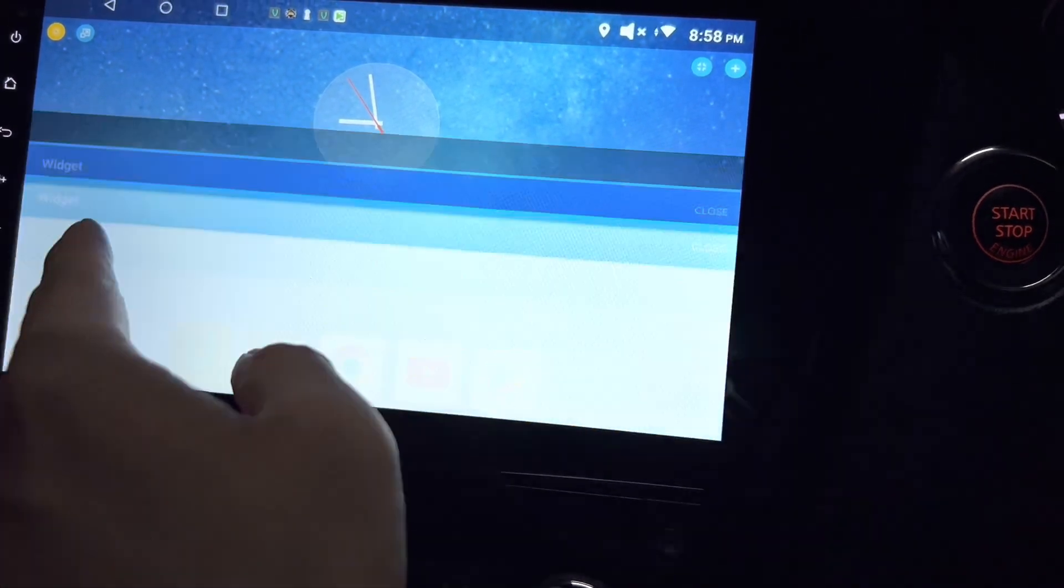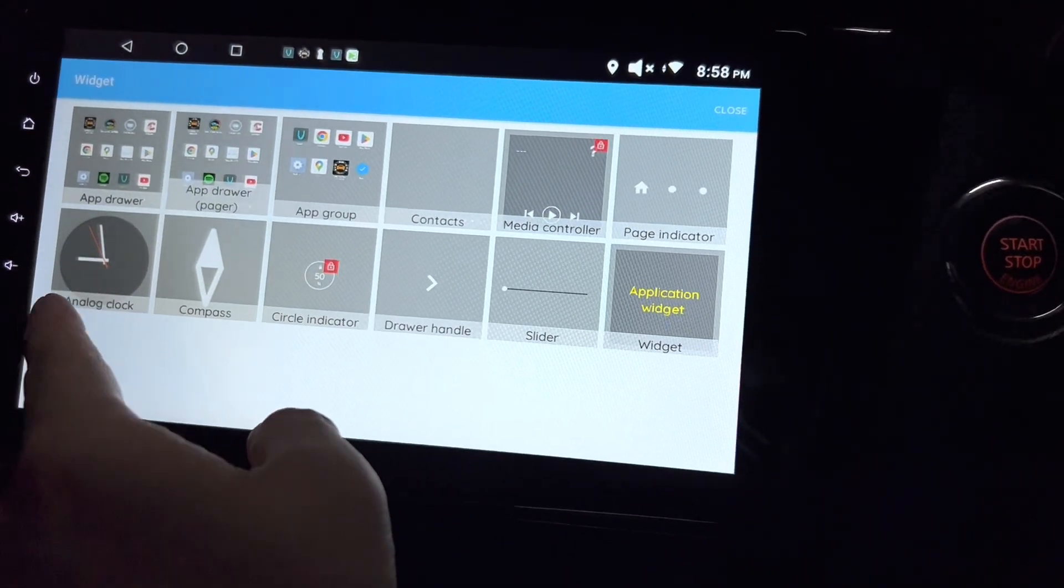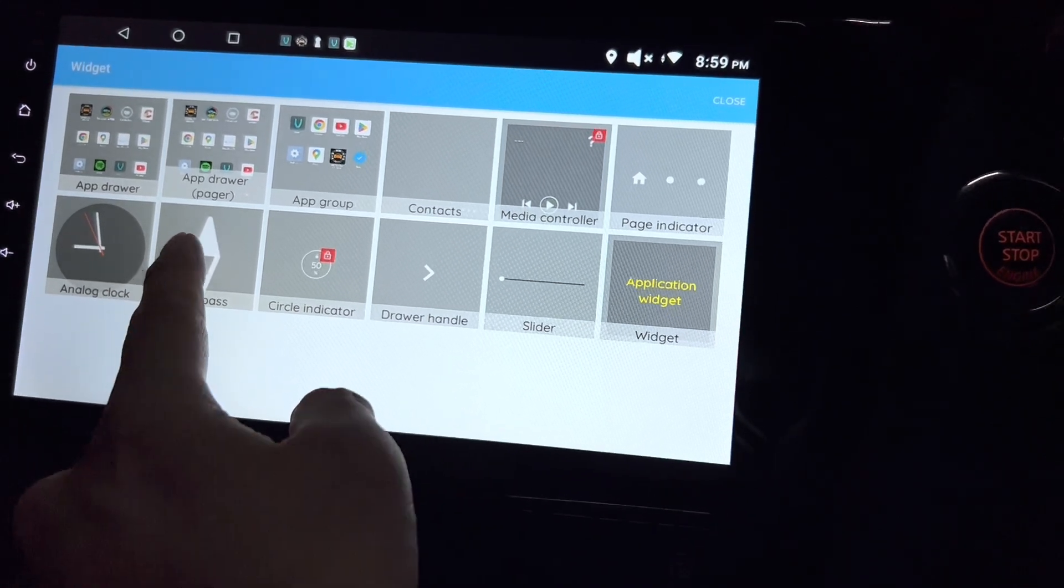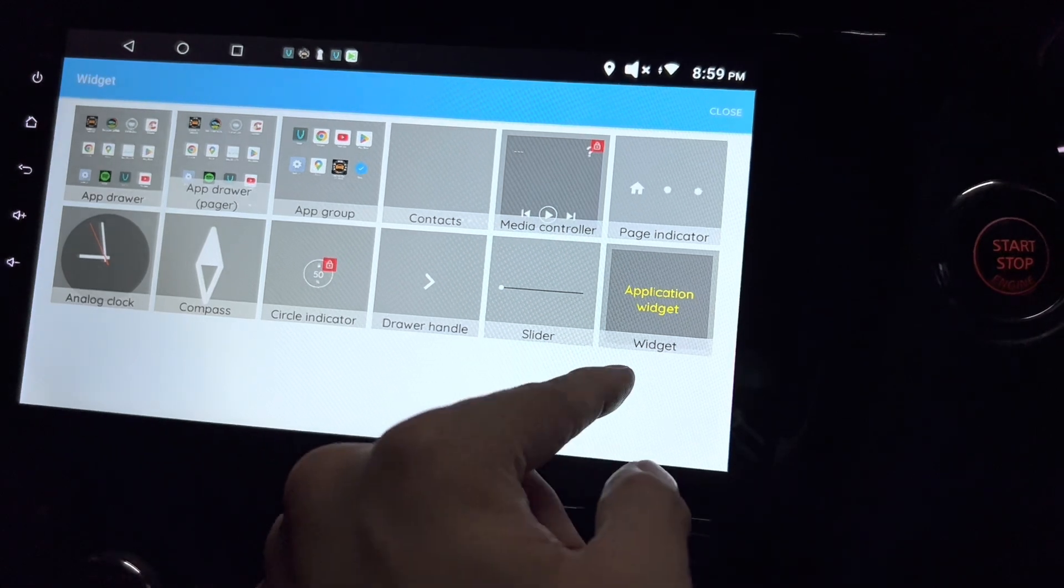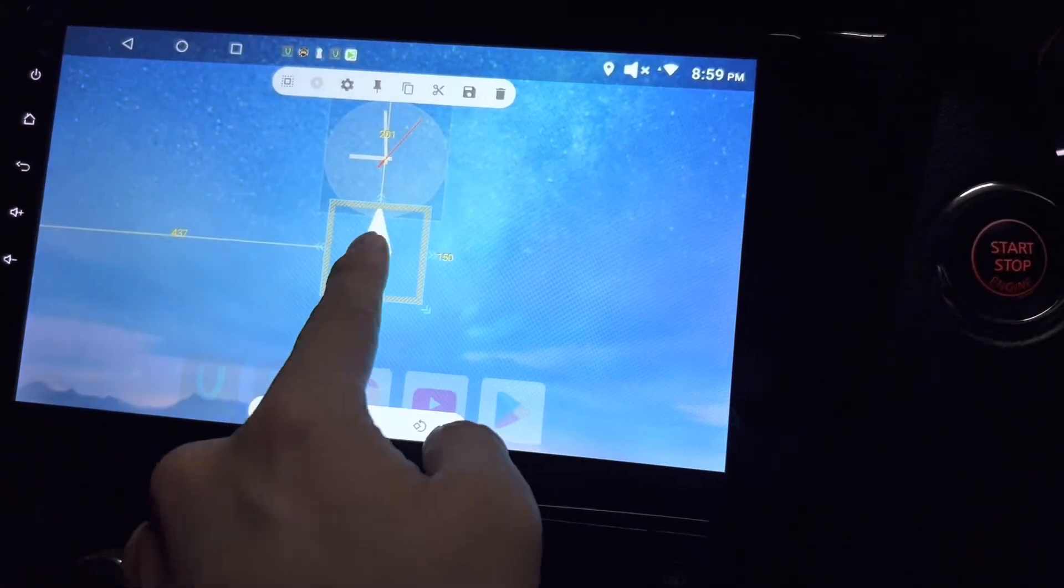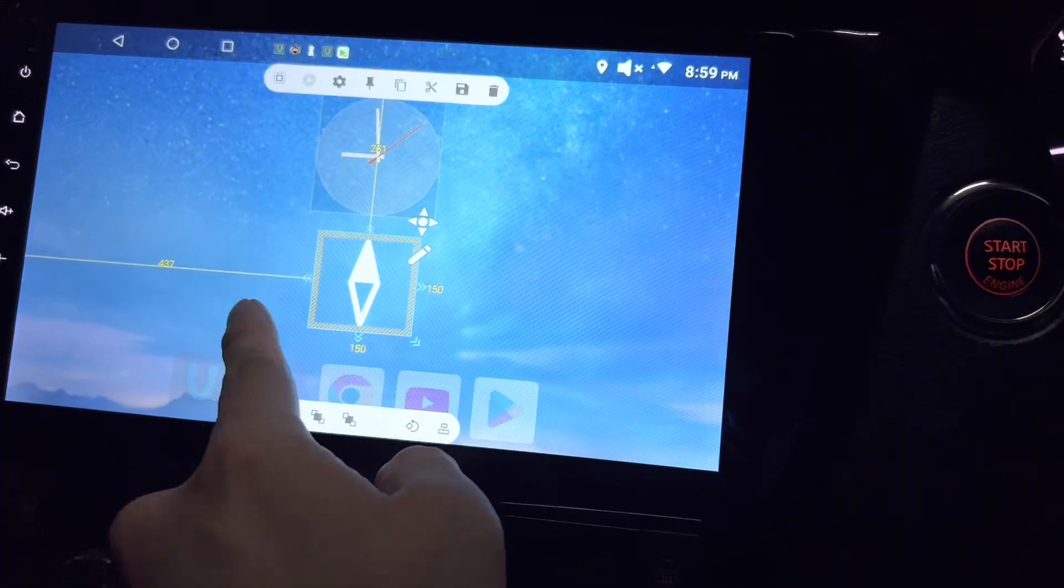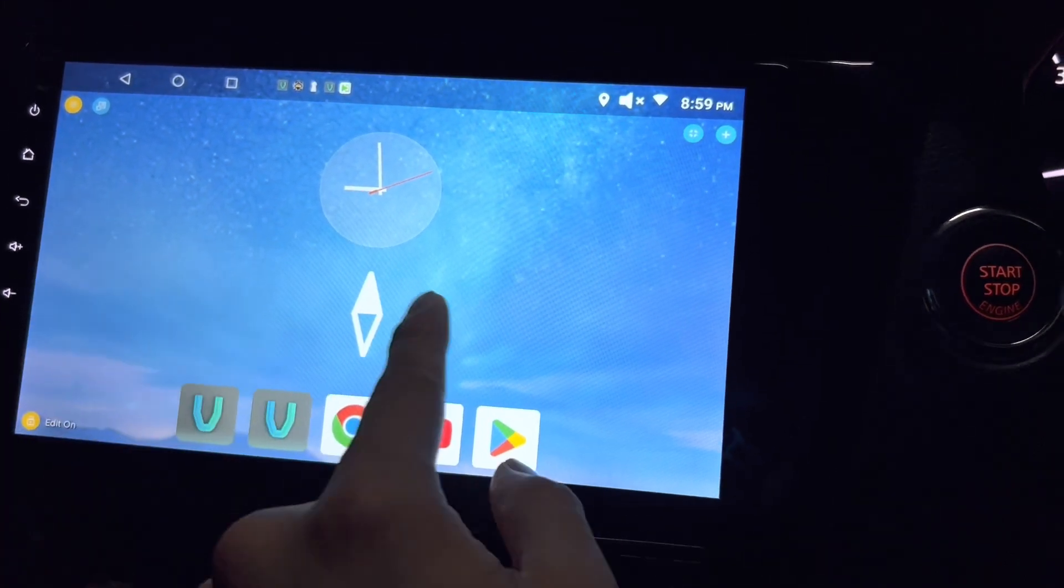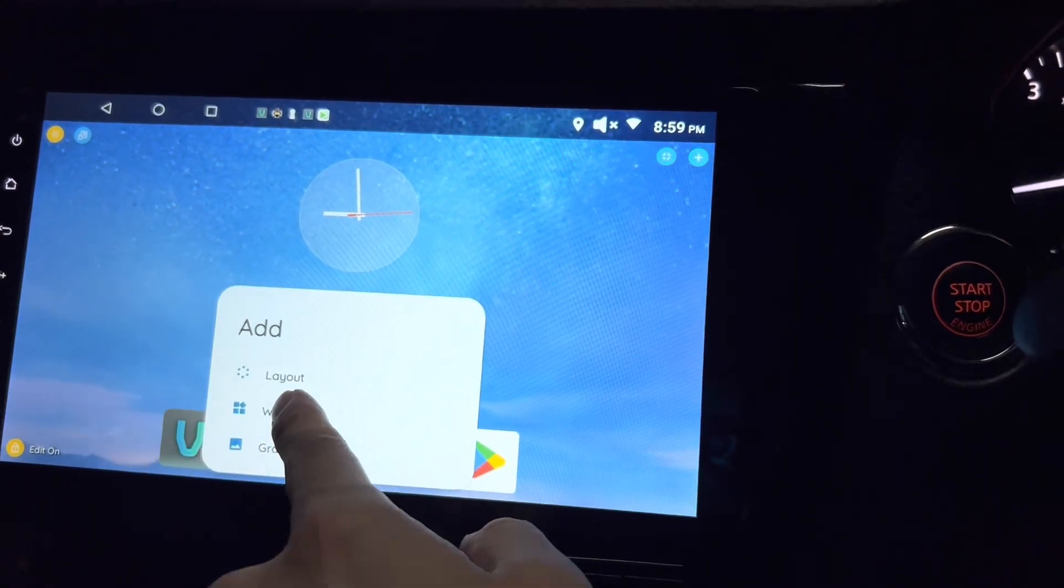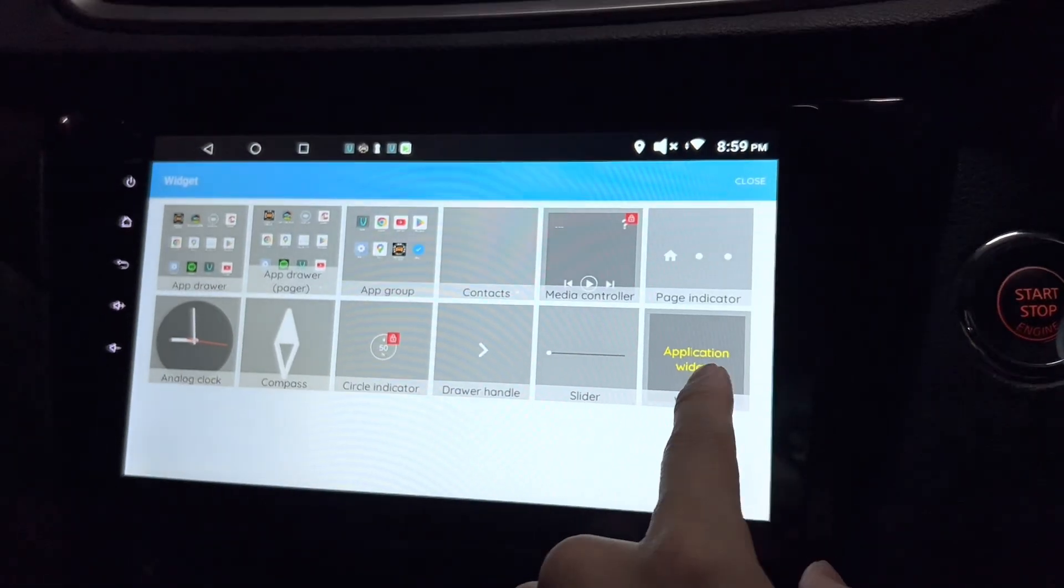If I put edit on, I can adjust the margin. I can add a widget. Alright, okay. App drawer, analog clock, compass, circle indicator, draw handle, slider. Let's try compass. Let's put it here. So this is good.